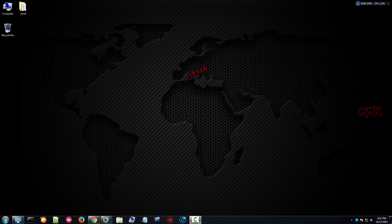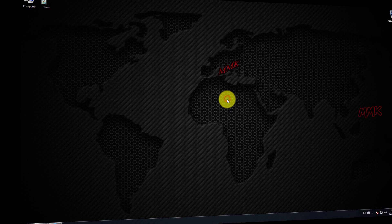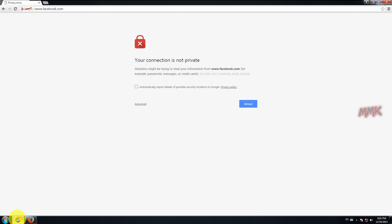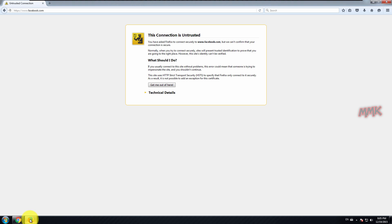Your connection is not private. This is a review to prevent hacking attacks. This error appears in Google Chrome as 'The connection is untrusted' and also in Firefox.